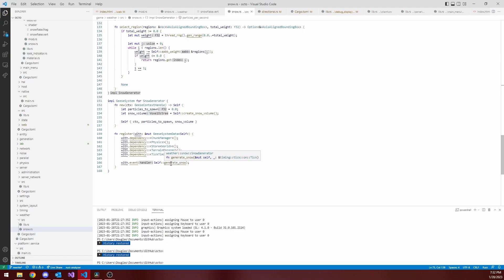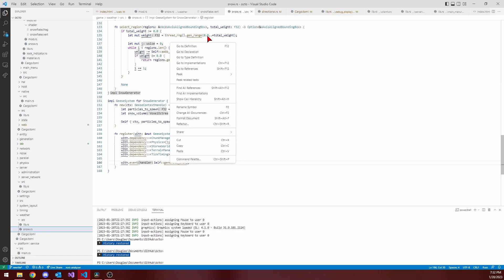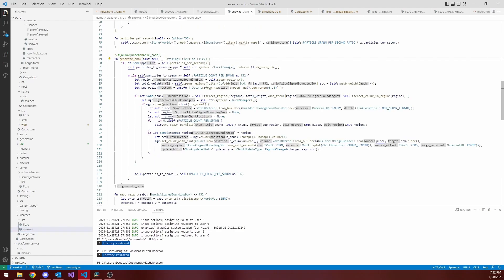The tick event is called currently around 40 times per second. It signifies the beginning of the main game loop, which is utilized to update all entities and perform what will be physics in the future. I don't have that yet. During the tick event, this snow generator places some snow in the world.